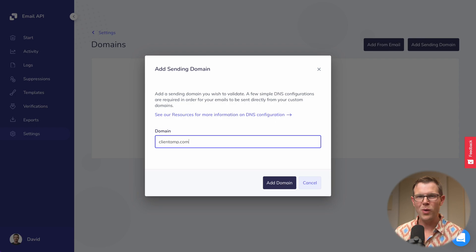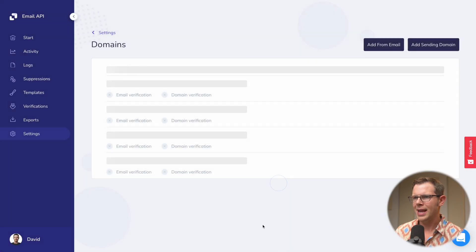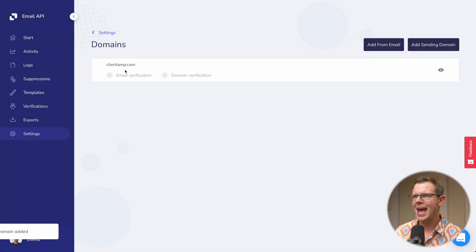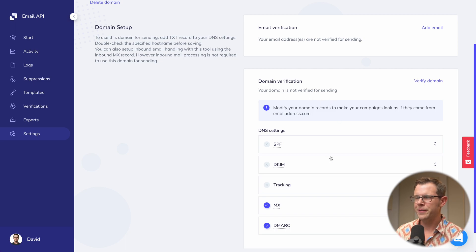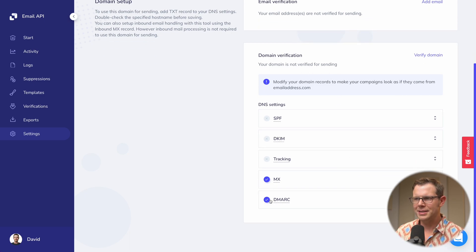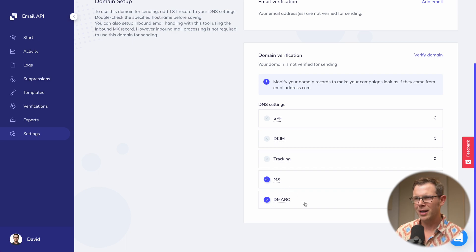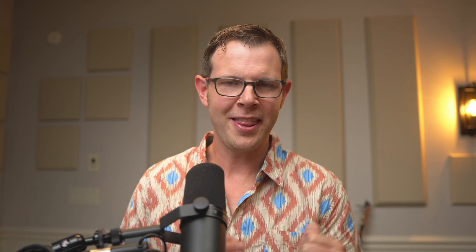I'm going to choose clientamp.com — that's my web care agency. Let's go ahead and add this as a domain. The domain has been added. Next we need to actually verify it, so I'll click the eye icon. You can see instructions for verifying the domain. MX and DMARC already have checkmarks because I have existing records. If you don't have these, you'll definitely need to set up at least a DMARC record — leave a comment below if you want to know more about that.